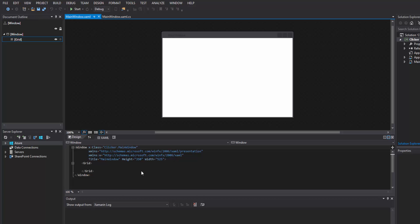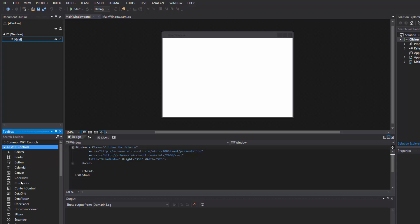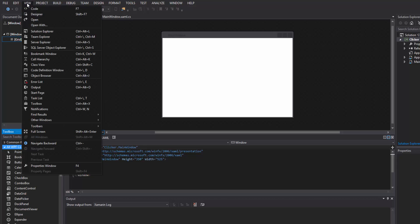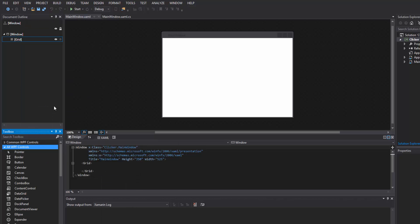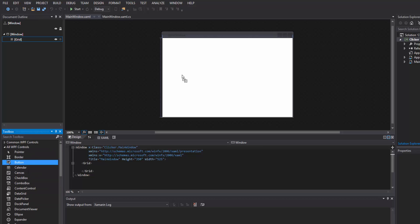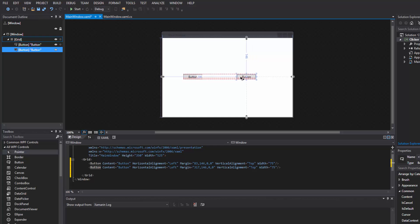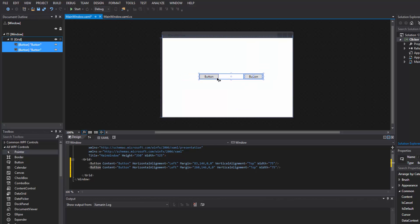We have our WPF grid and we just come into our toolbox — go into all WPF controls. Remember if you don't know where that's at, find it in the View menu or Other Windows. We're going to want a button, so we just drag it over. We're going to need two buttons — just drag and drop here, highlight them and move them over.